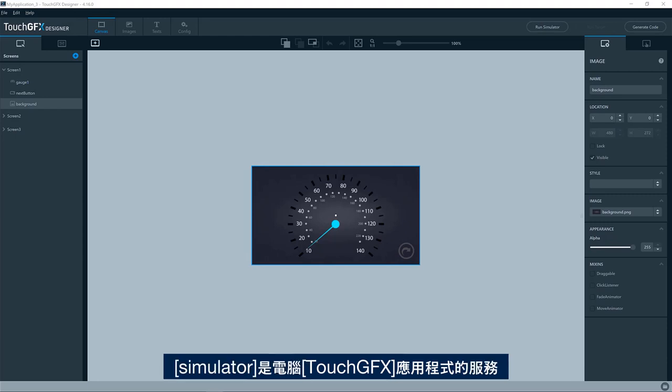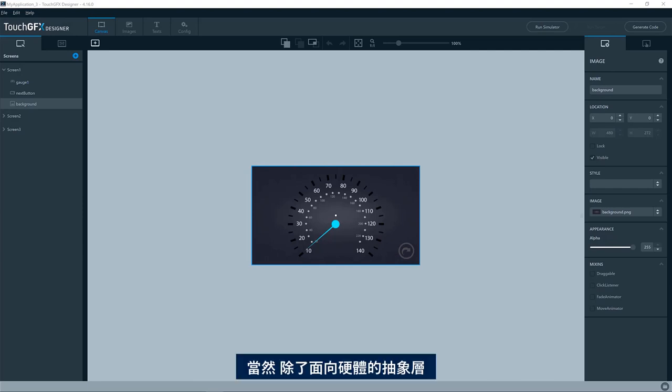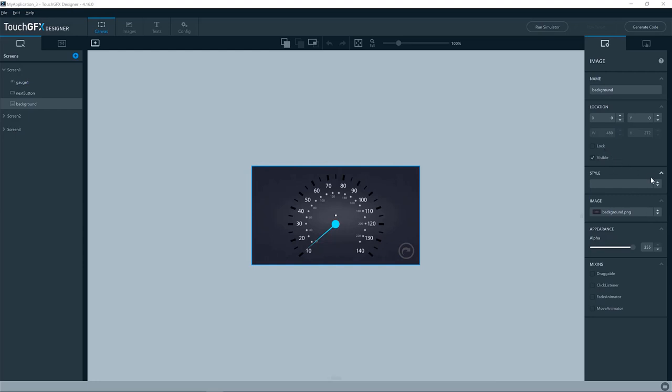The simulator is a port for the Touch GFX application for your PC. So it will run exactly the same application as on your target hardware, except of course for the abstraction layer towards the hardware, which will be for the PC instead of your STM32 based board.